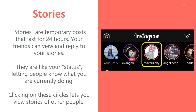Stories are technically temporary posts, which can include video, GIFs, and many other mixed media content options. They show like a status — you can put a whole bunch of different things in your story, but they only last for 24 hours.